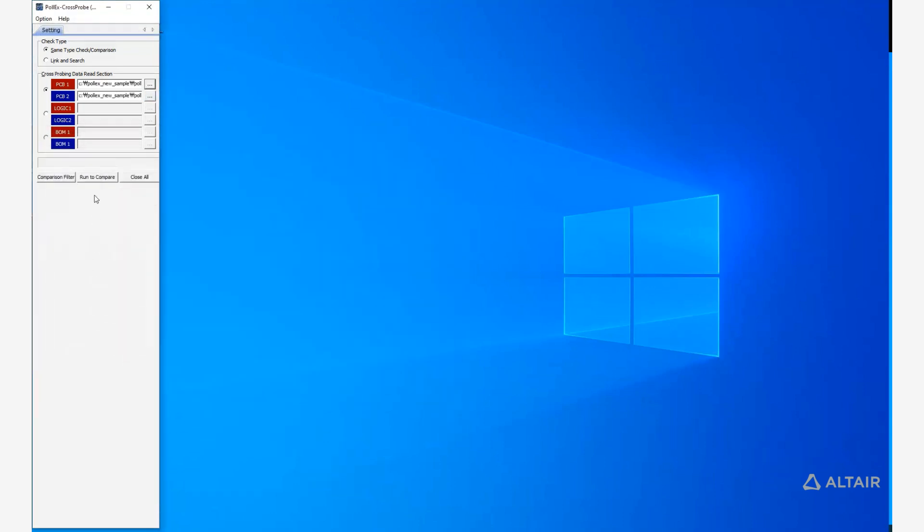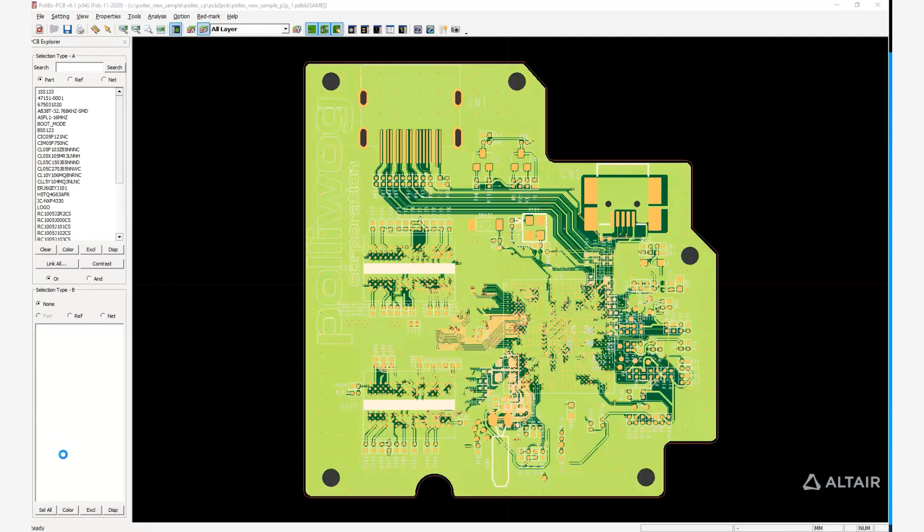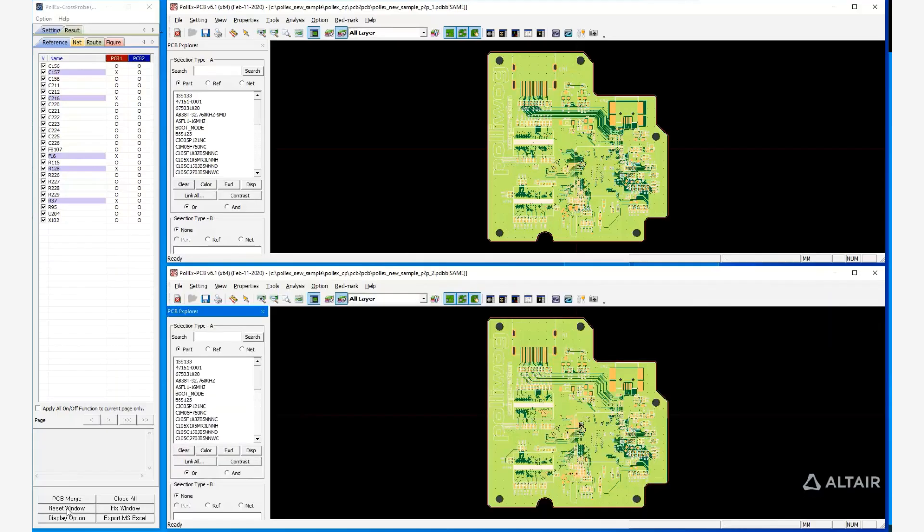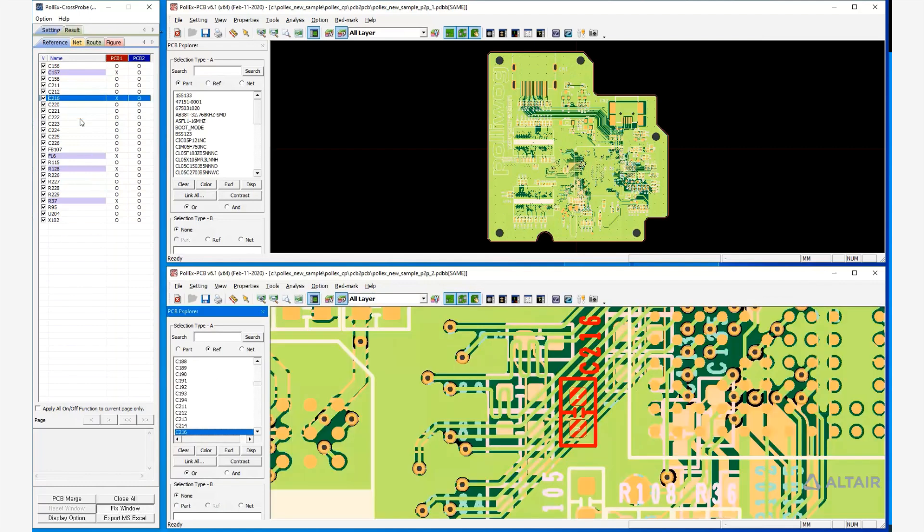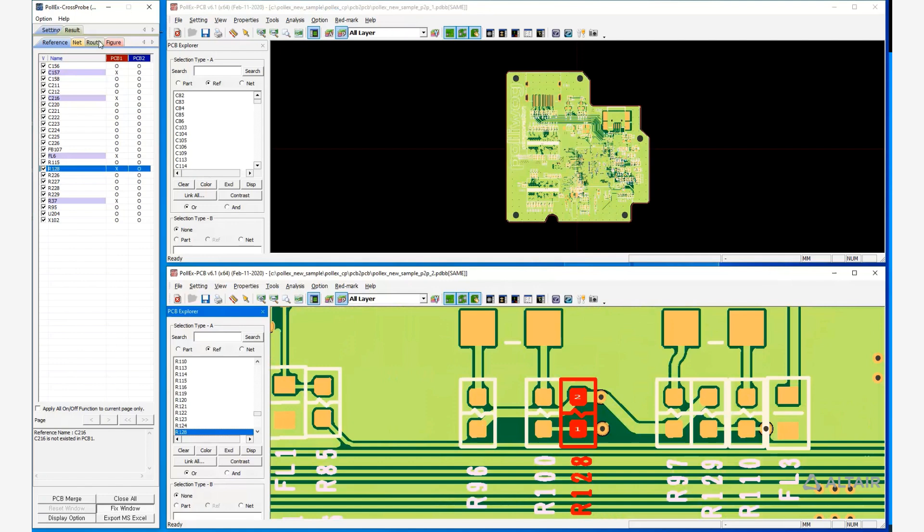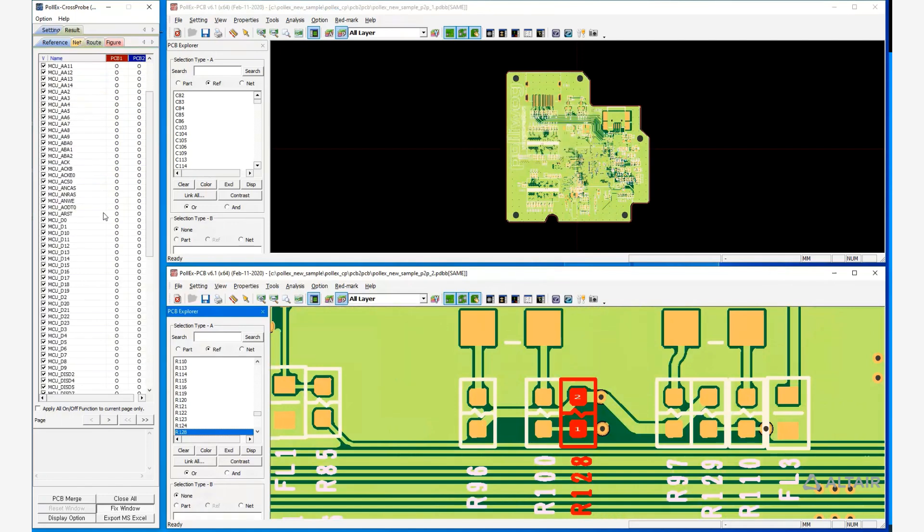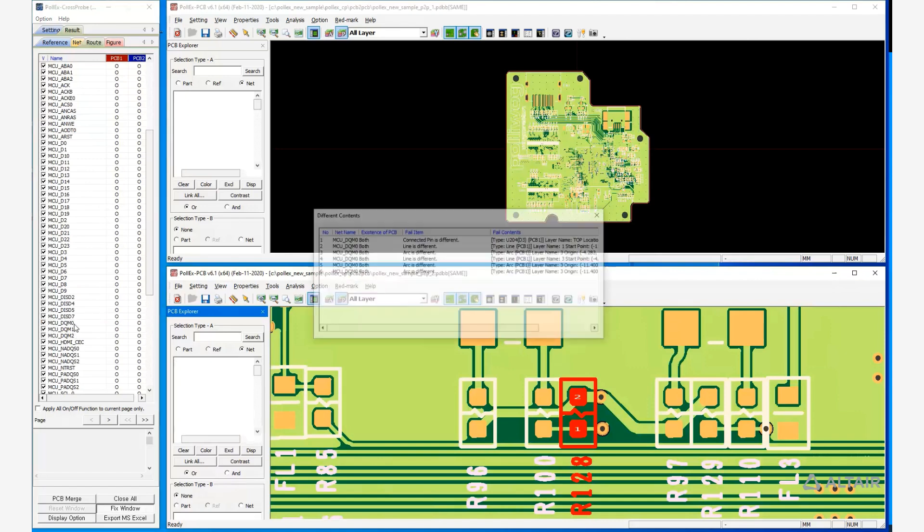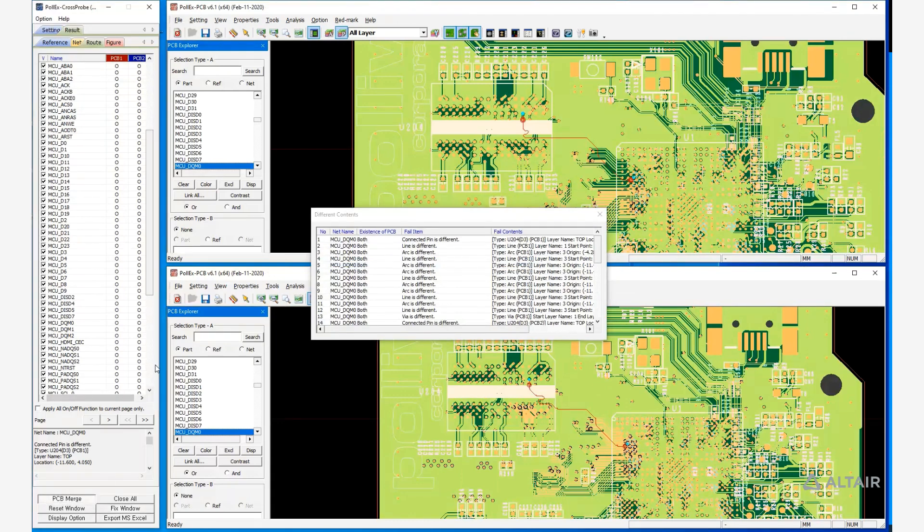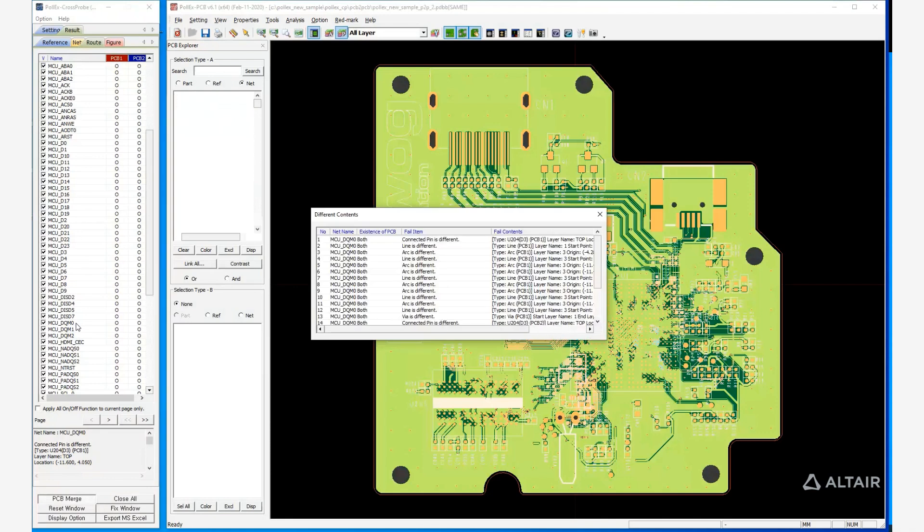This is Pollux CP where you import two different PCB designs and can automatically check the differences between them. You can see all the comparison and the elements that are different on the panel on the left.